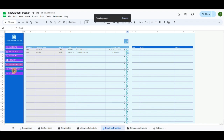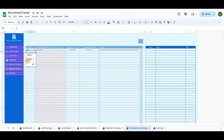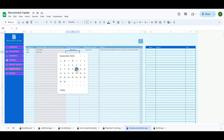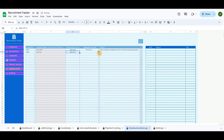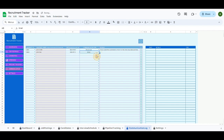The communication tab is similar to the pipeline tracking tab, but on this screen you can record stages of communication with the candidate. The drop-down menu can be updated in the settings tab.